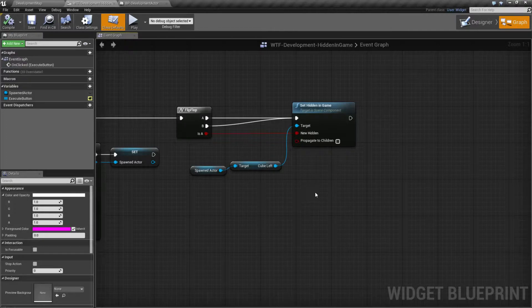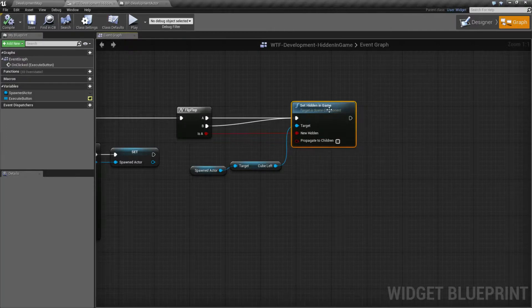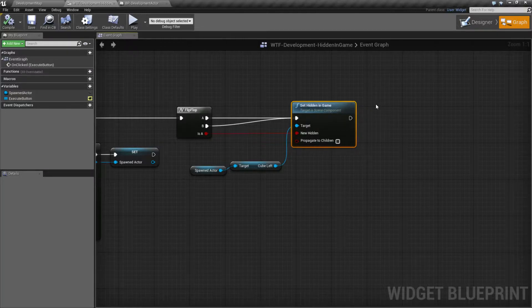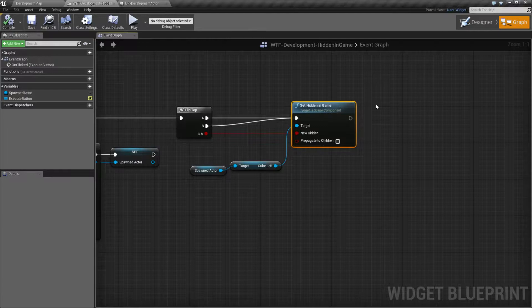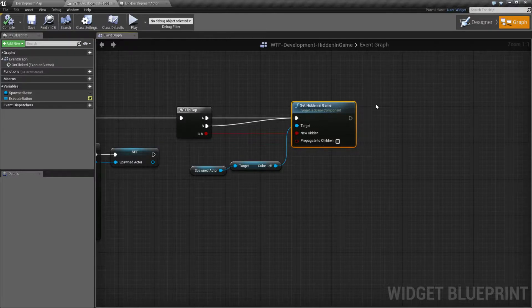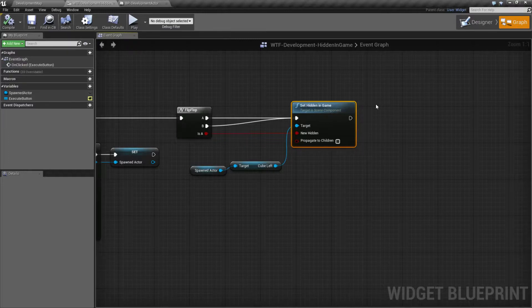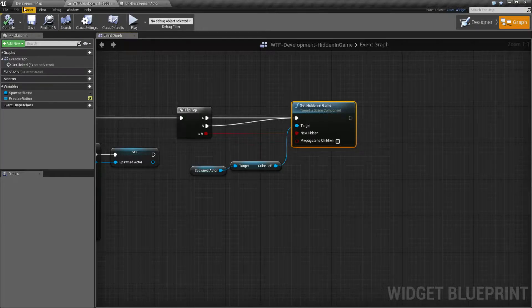Hidden in game is a node that will allow us to set the hidden in game flag on a scene component. Something inside of an actor that has an actual transformation and a visibility property, a rendering property. And it will hide it when we're inside the game. Now, what does it mean by that? Well, it's pretty simple.